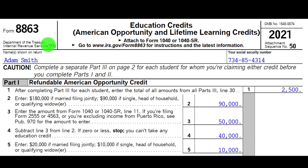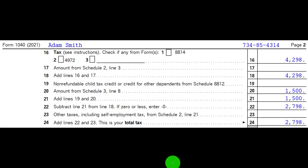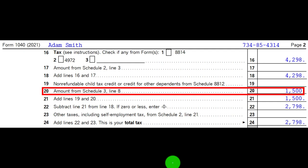This is Form 8863, the Education Credits — American Opportunity and Lifetime Learning Credits, kind of combined together. We first think about whether we qualify for the American Opportunity Credit, because it's bigger typically. If not, we default to the Lifetime Learning Credit. This flows to page two of Form 1040, line 20 in the non-refundable credit area from Schedule 3.